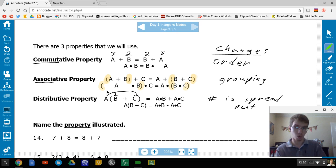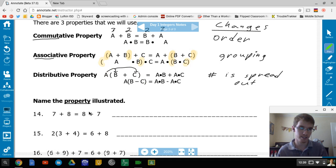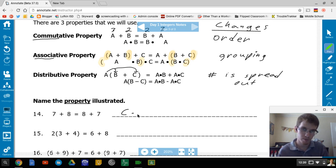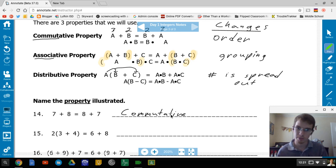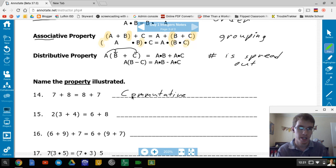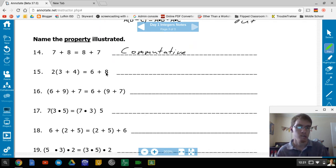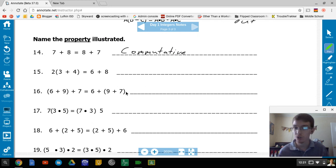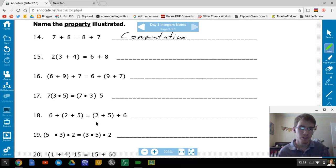Now let's identify the properties. Look for an order change first. 7 + 8 = 8 + 7 — the order changed, so that is the commutative property. 6 + 2 + 5 = 2 + 5 + 6 — that order also changed, so commutative property as well. 5 × 3 × 2 = 3 × 2 × 5 — the order changed, commutative property.